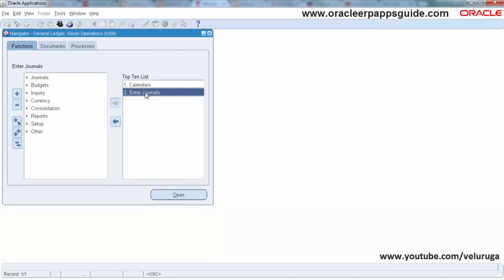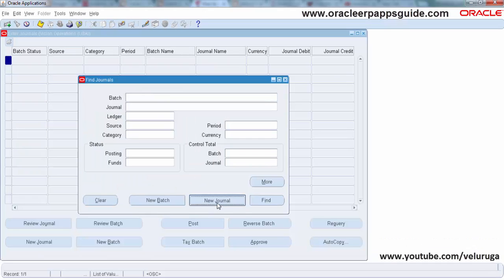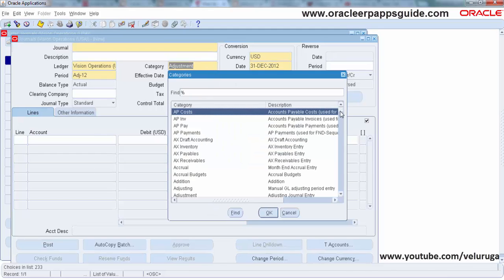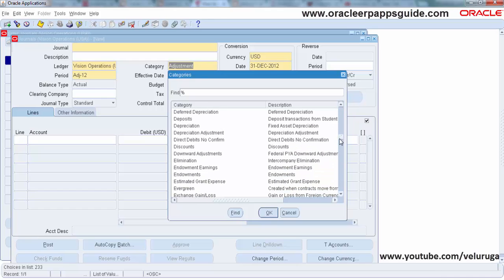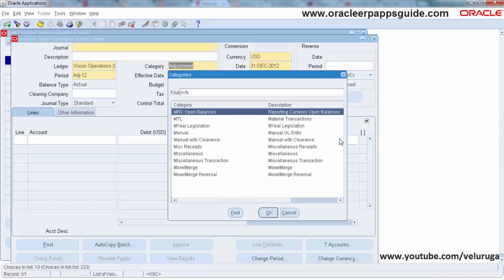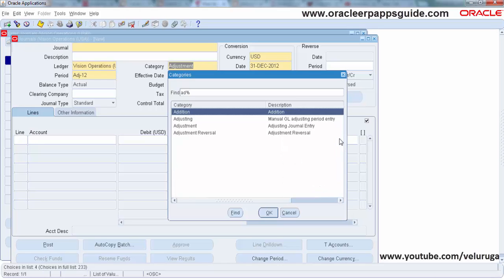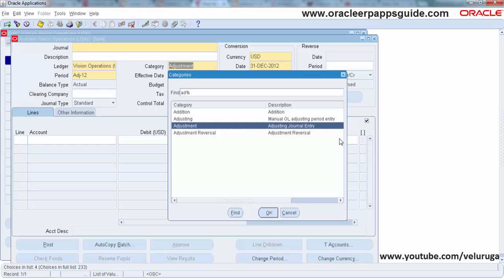I am going to use for this tutorial the Enter Journals screen. We are going to restrict the list of values in the journal categories. Opening the Enter Journals form — there is a category field here, the general ledger category. By default a lot of categories are being displayed. Our aim is to restrict only a few categories to be shown whenever the user queries this form: one is Manual and another one is Adjustments. Whenever the user queries this category, only those two values should appear.